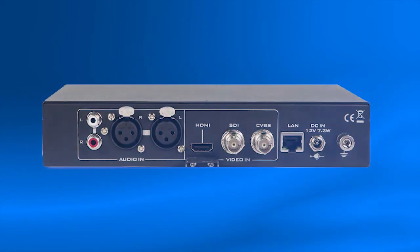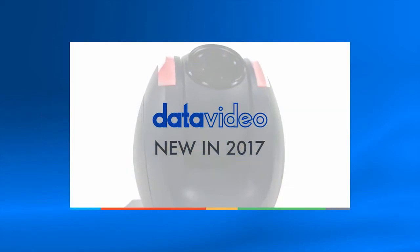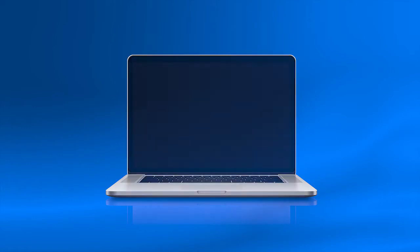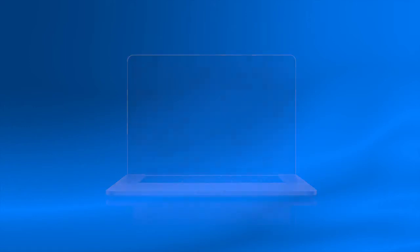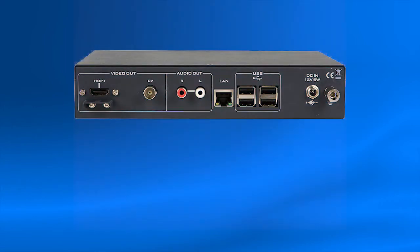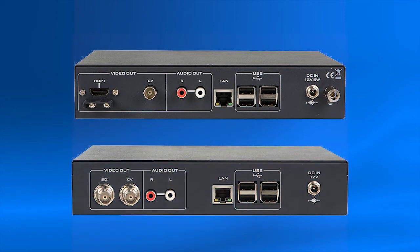Before you begin, you will need your Data Video NVS25 connected to an internet connection with an ethernet cable, a video source for your NVS25, a laptop connected through ethernet or wifi on the same network, and your Data Video NVD20 or NVD25 also connected on the same network.